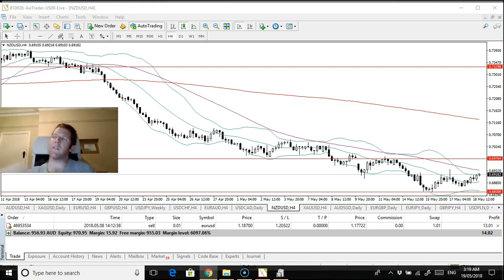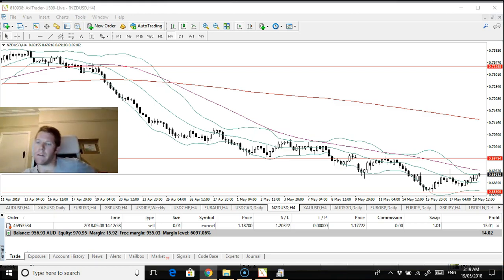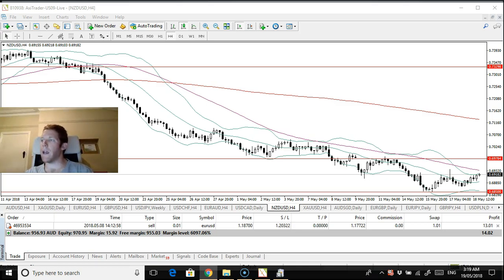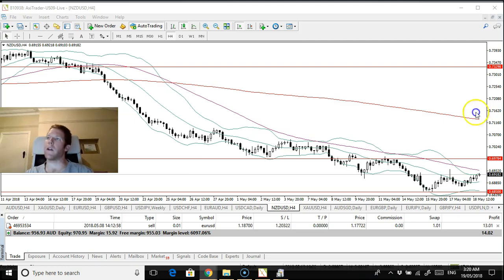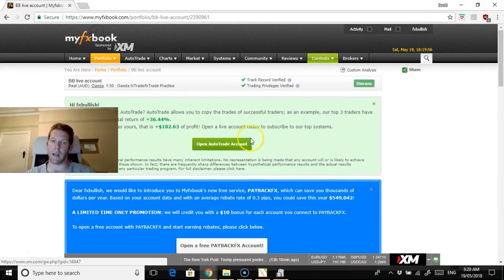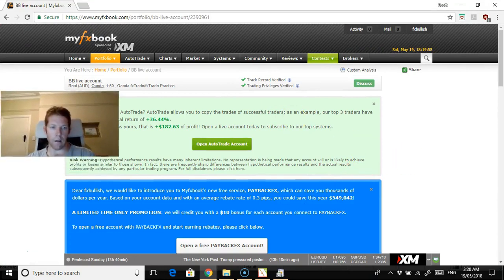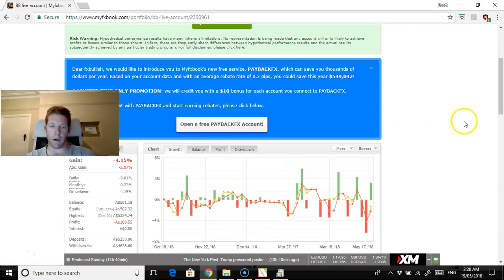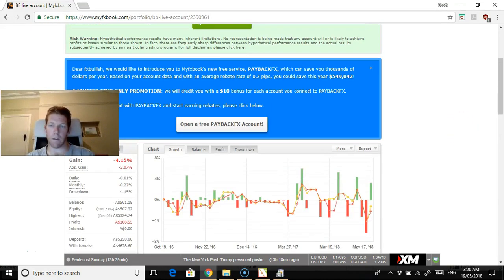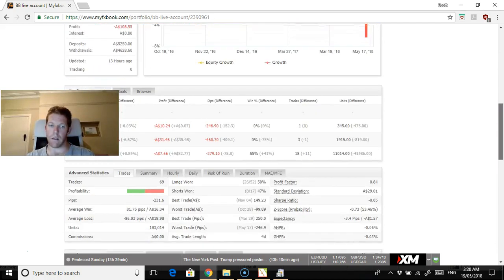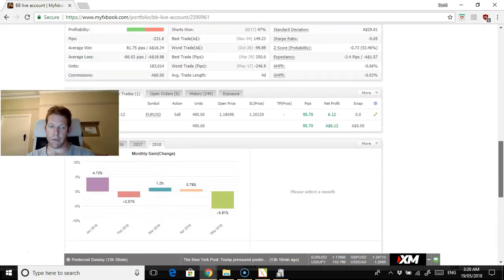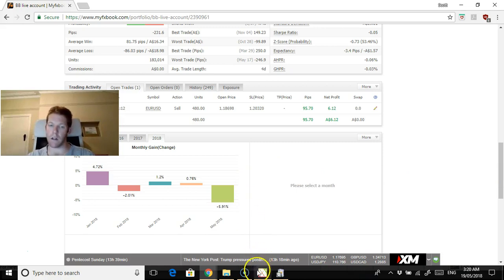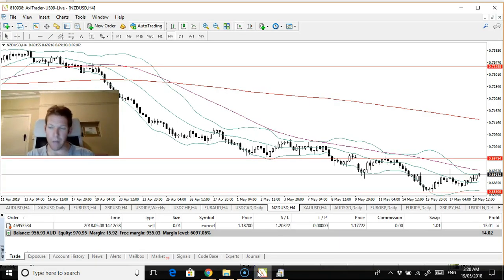What I'll show is this is the Bollinger Band live account that I'm running. Let's get this across here. This is my Orlando account, which is actually the worst account in my portfolio currently.